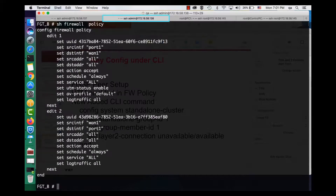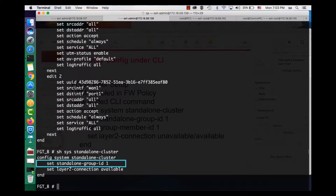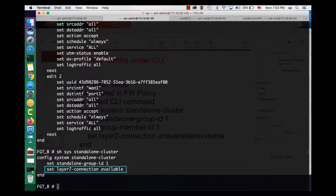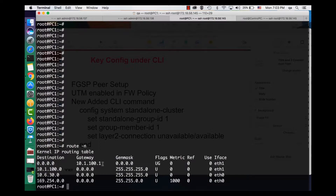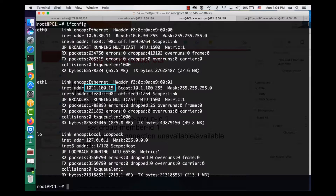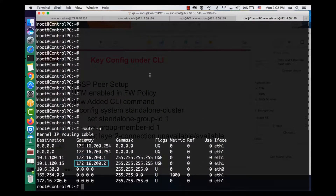Now let's look at FortiGate B. The firewall policy has also been configured, and UTM and antivirus are enabled too. Here is the standalone cluster configuration. The group ID is the same as the one for FortiGate A. The member ID does not show here because it has the default value of 0. The layer 2 connection is available. This is our PC that we will use to access the outside server. The outgoing traffic will go to FortiGate A and the incoming traffic will go through FortiGate B. Looking at the server, we can see that the traffic coming from FortiGate A will be returned to FortiGate B.